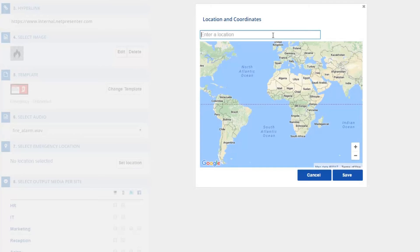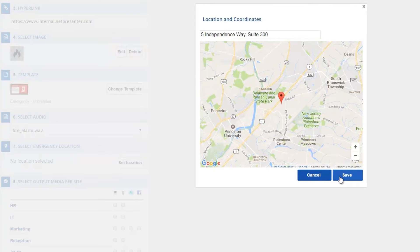Continue by selecting the location where the emergency is taking place. Do this to only alert the right audience.